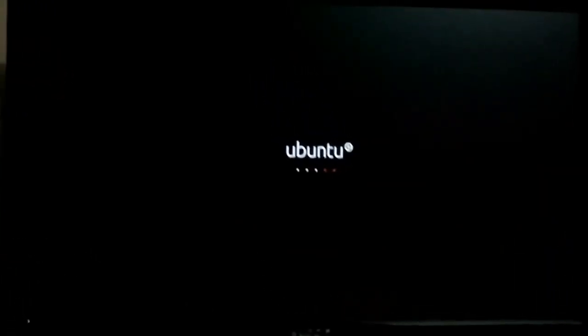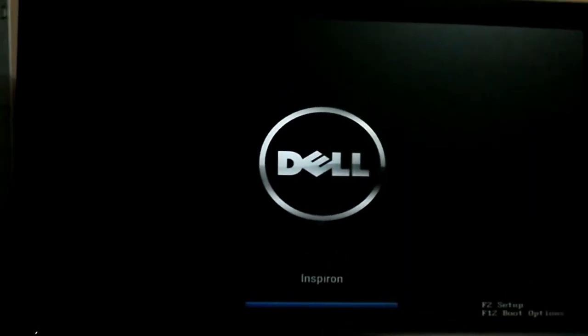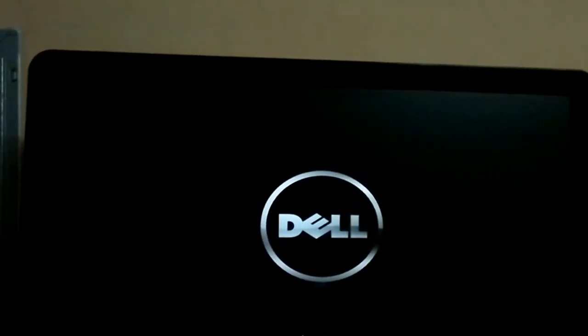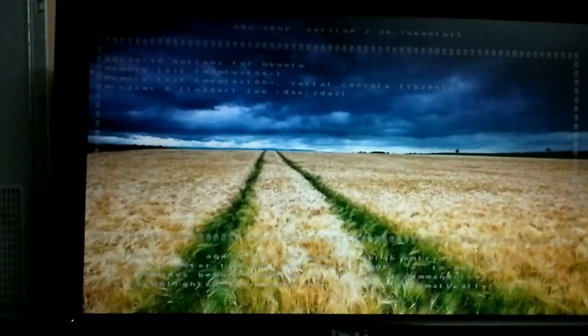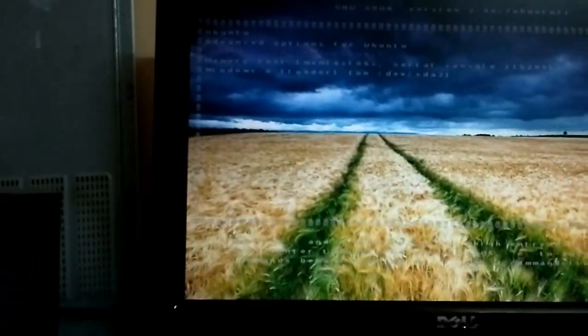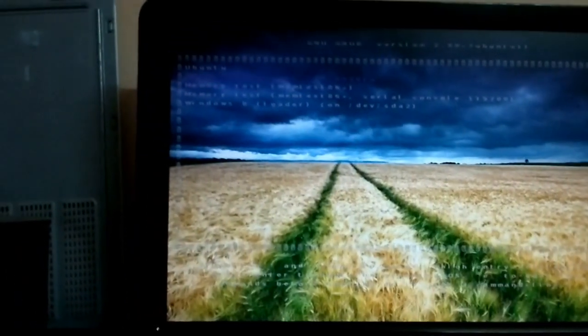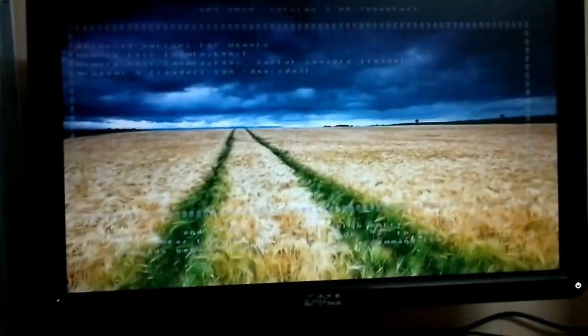Now my PC is restarting. Now you can see the image — the GRUB background image — and you can increase the font size. It's not so clear due to the camera.